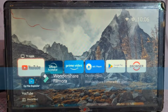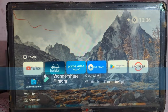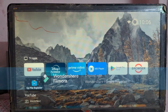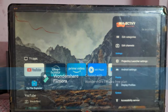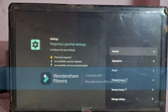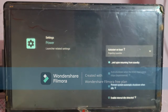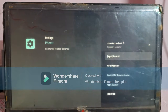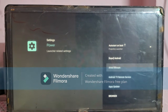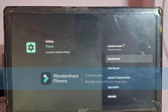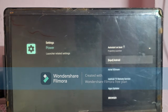Here you can see the settings gear icon on the top right corner of the screen. Open Settings, scroll down, and open Projectivity Launcher settings. Here you have to open the Power option, click on the Auto Start on Boot option, and select Projectivity Launcher. This will open the Projectivity Launcher app after powering on the setup box.